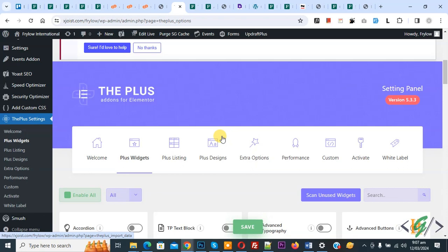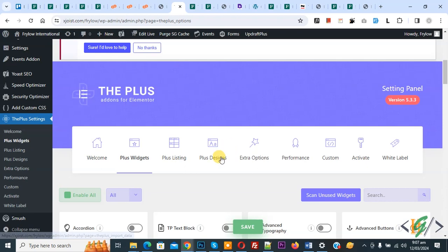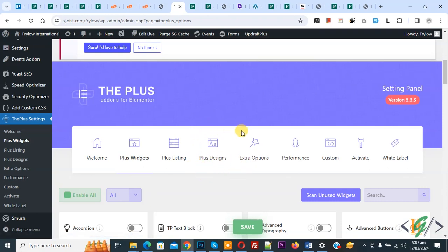First you will increase your memory limit to solve this issue by adding code in wpconfig.php file. If your issue is not solved, then you can deactivate your plugin and also deactivate your widgets according to your requirement. I hope you like this video. Please like, comment, share, subscribe. Thank you for watching.